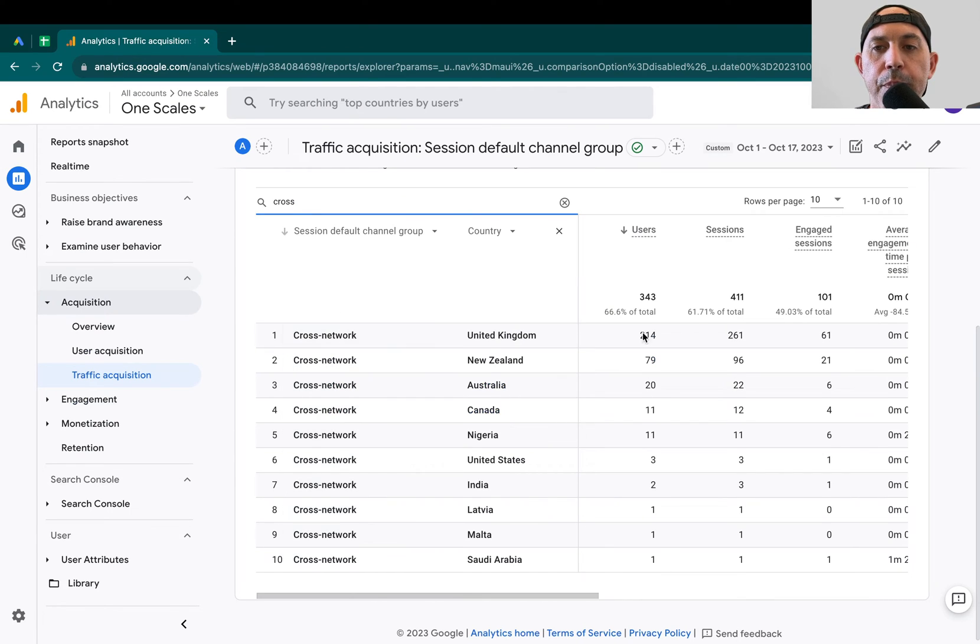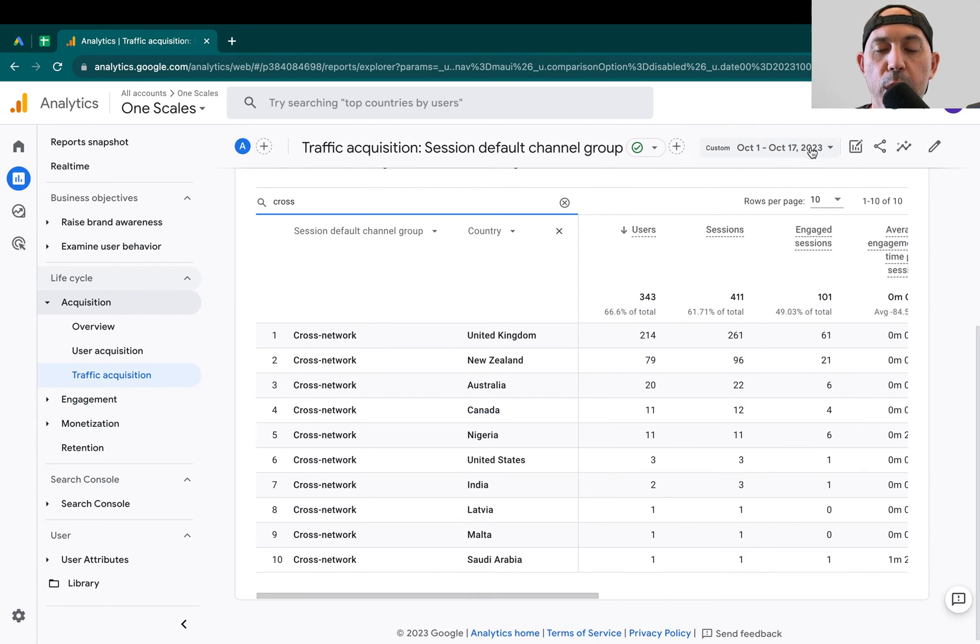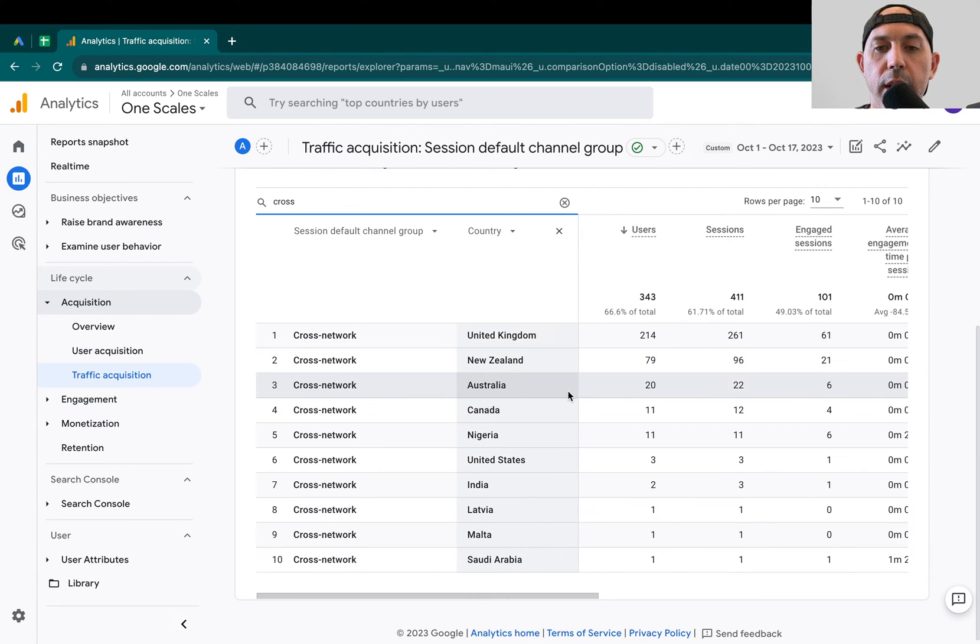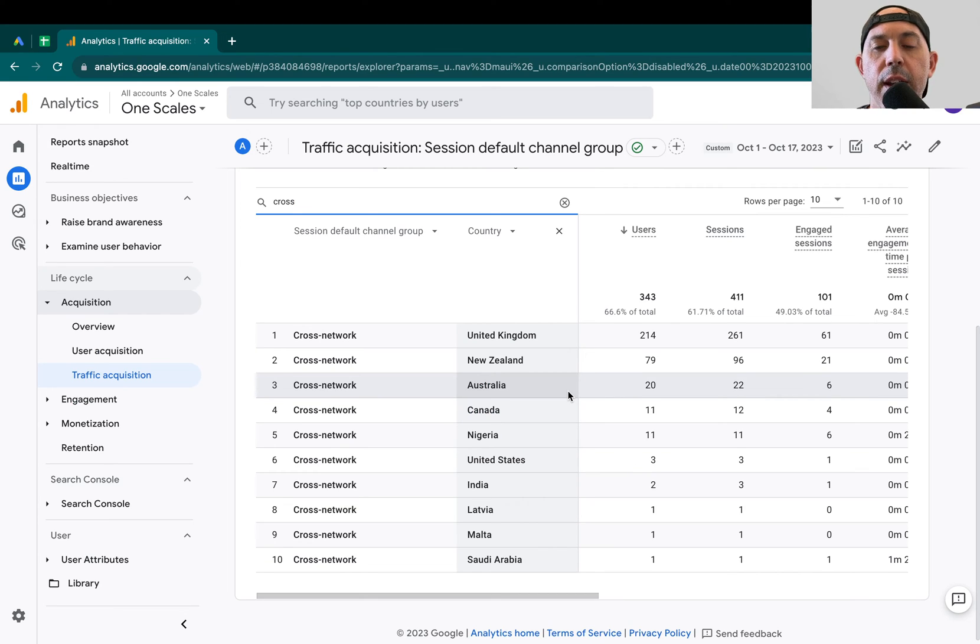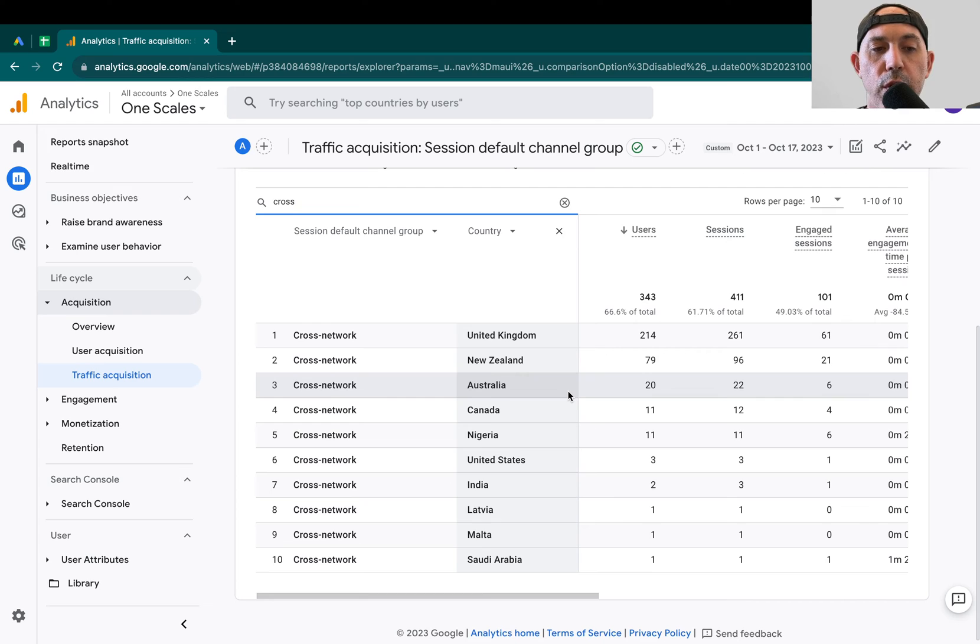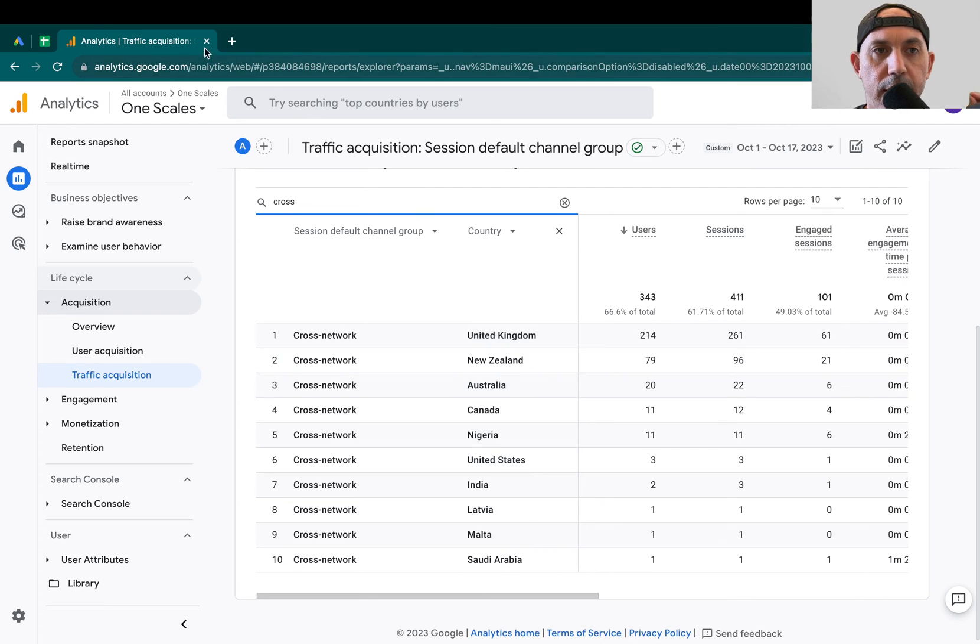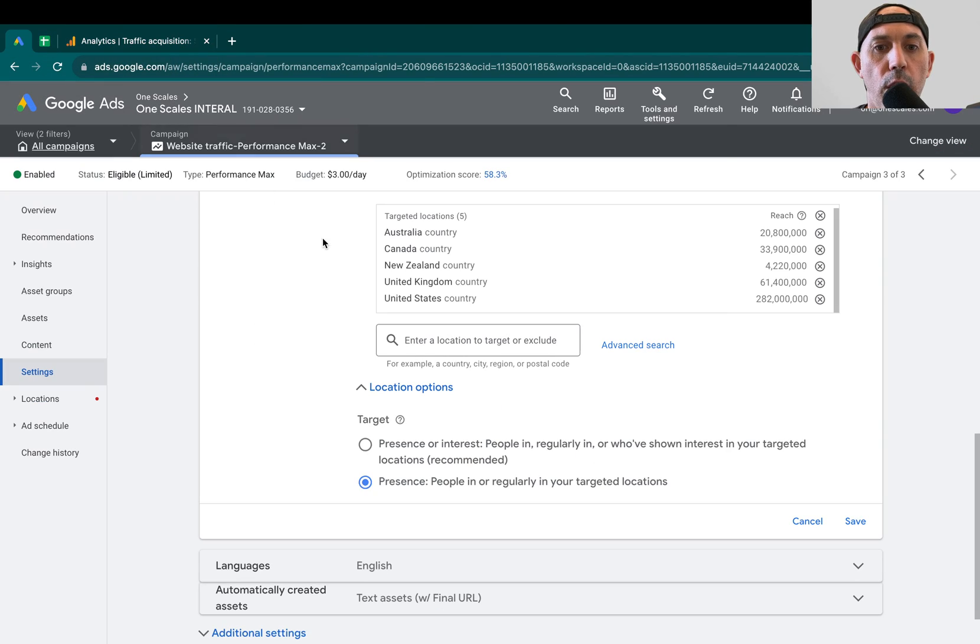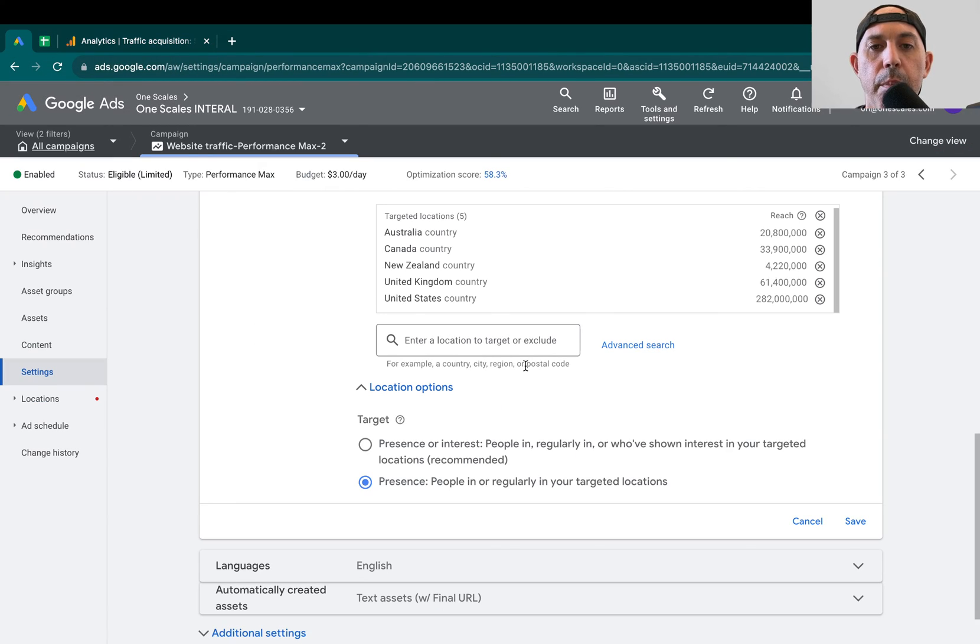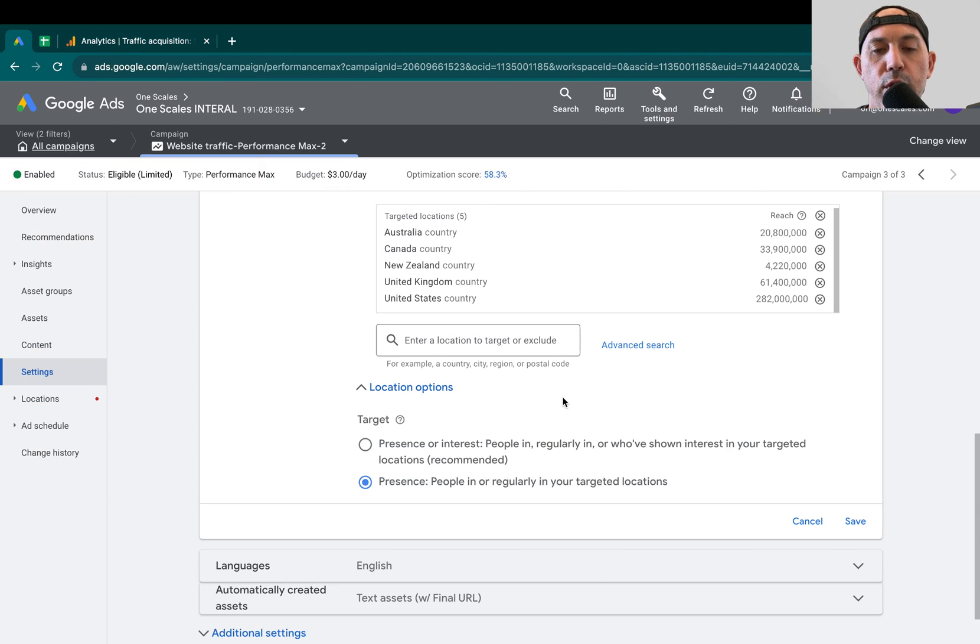Once we did that, once we look at the dates we already changed it, for example, the last week, we noticed that the traffic came only from the countries that we specified, and all of our spam emails started to disappear. So I hope you enjoyed this video. I hope this helps you a lot. This is obviously related also to campaigns that are not Performance Max, but in particular because you can't control too many things on Performance Max. This is a setting that really reduced our spam.